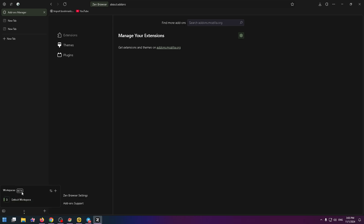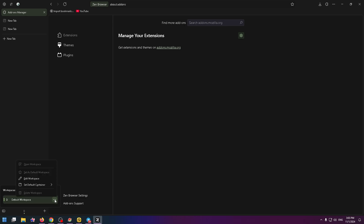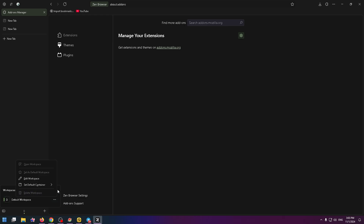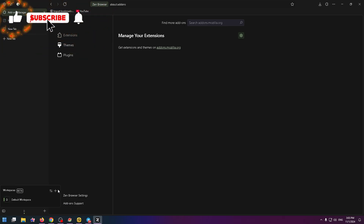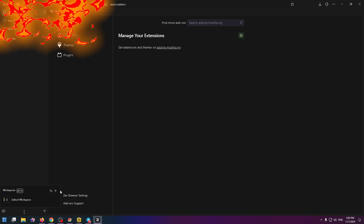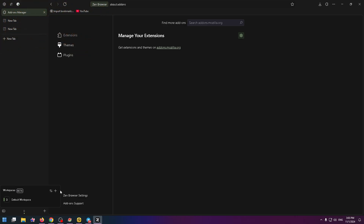So this is how you can easily delete a workspace in Zen Browser. By the way, you can't delete the default workspace. I think this video was helpful — please subscribe to my channel, like this video, and leave your comments if anything wasn't clear. Thank you very much for watching. Bye-bye.